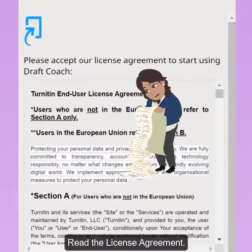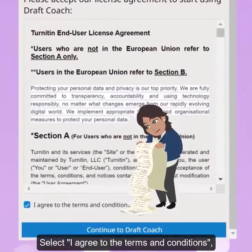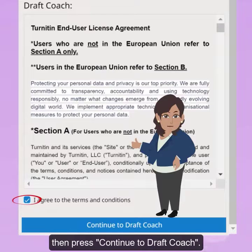Read the license agreement. Select 'I agree to the terms and conditions', then press Continue to Draft Coach.